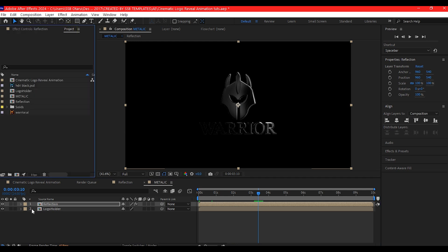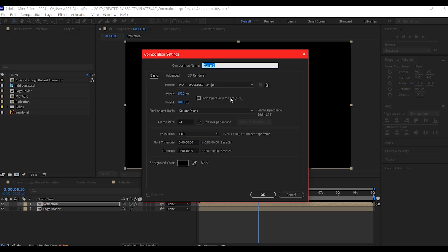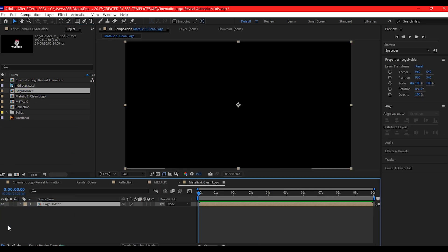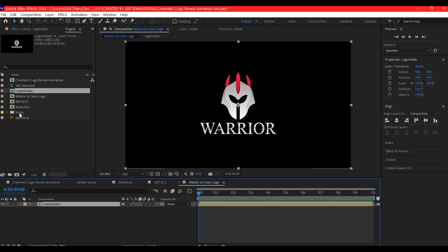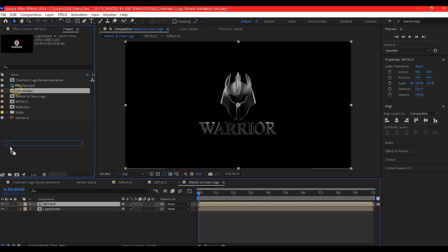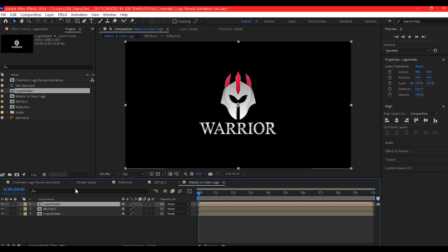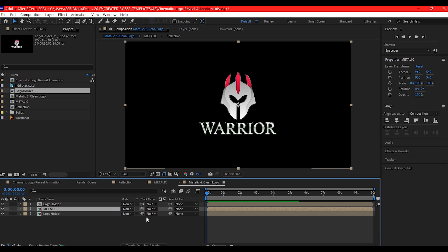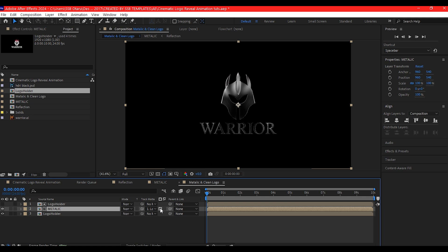Switch to project manager window and create a new composition. Name it 'metallic and clean logo', leave the settings as they were, and hit OK. Add the logo holder composition onto the timeline, then add the metallic composition, then add the logo holder composition one more time above the metallic composition. Toggle the timeline and set the metallic track matte to the logo. Check this one so that it will invert — and this is what we have.